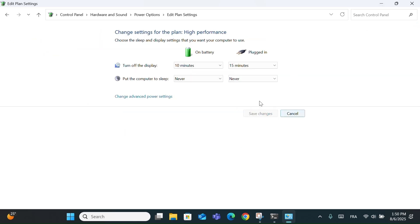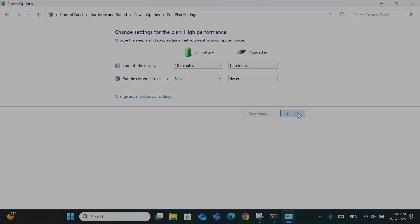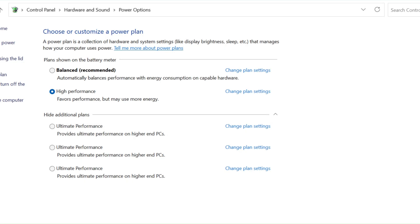But on the downside, it uses more battery, your device might heat up more, and it's not ideal for everyday use on laptops. It won't damage your PC, but it can reduce energy efficiency. So use it only when you really need extra performance.